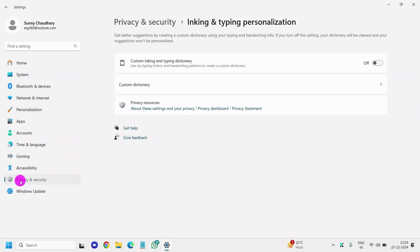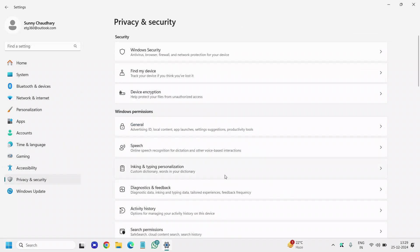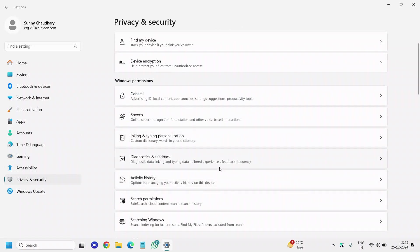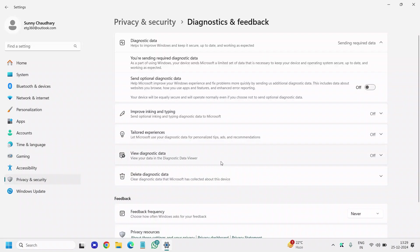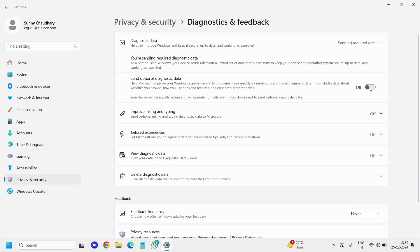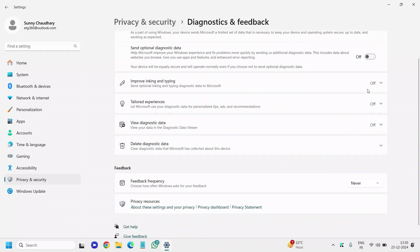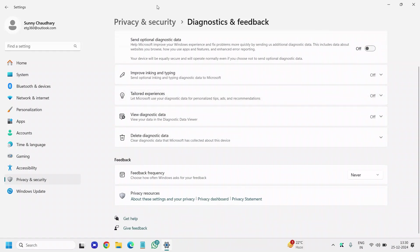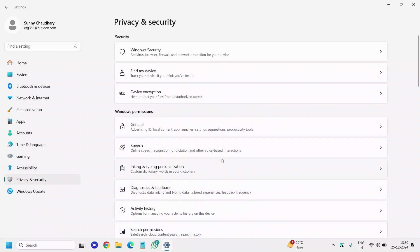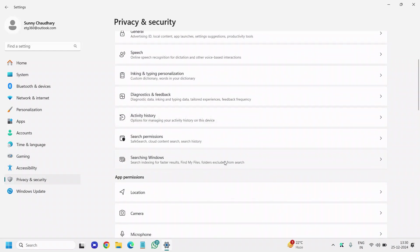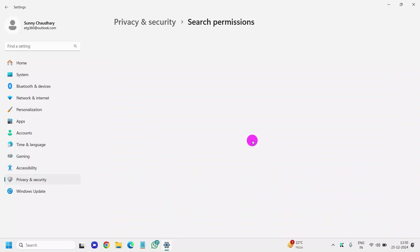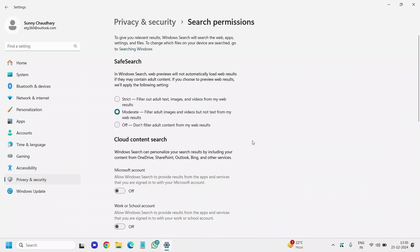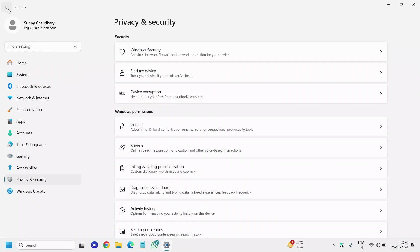Click on Privacy and Security again. Diagnostic Feedback—send diagnostic data, send optional data—it's up to you whether you want to send optional diagnostic data. If you don't want to, you can turn it off. Click on Privacy and Security again. Search Permissions—moderate will be fine and will be very good for you.